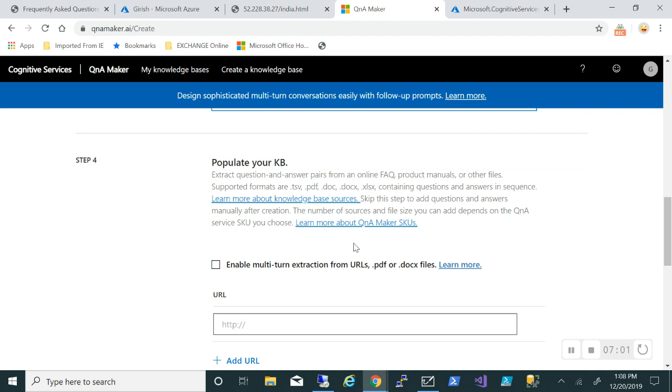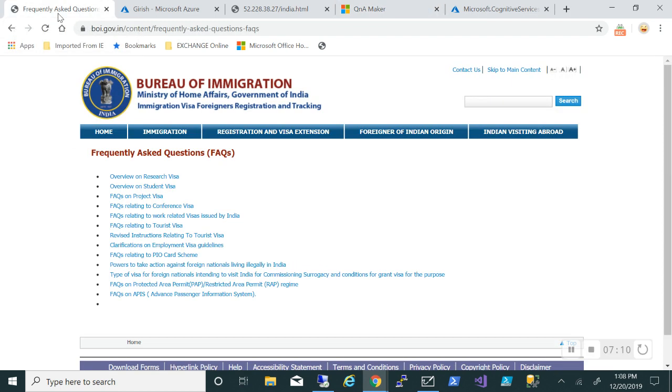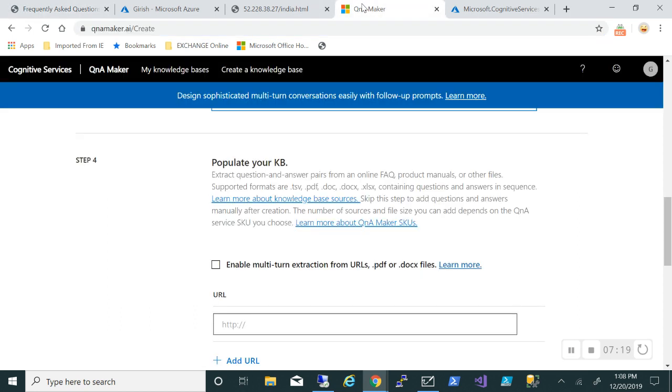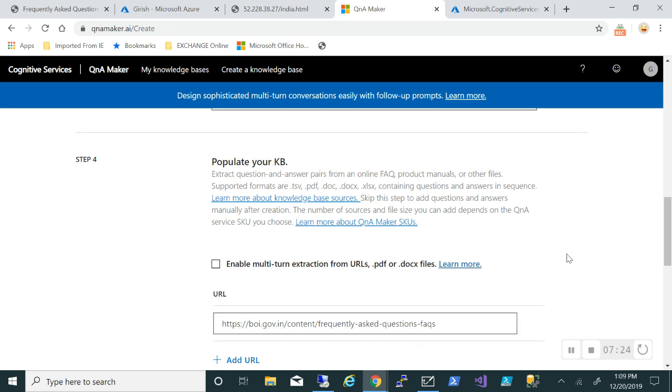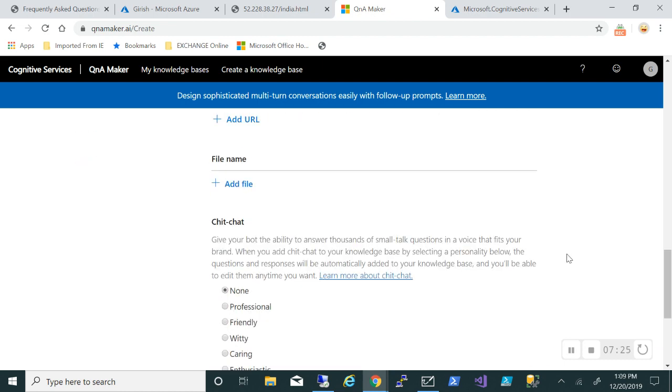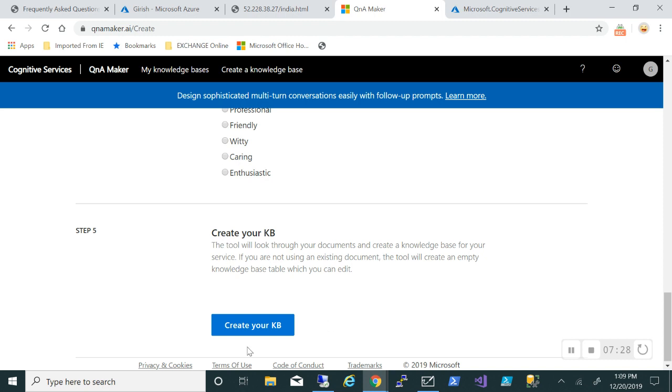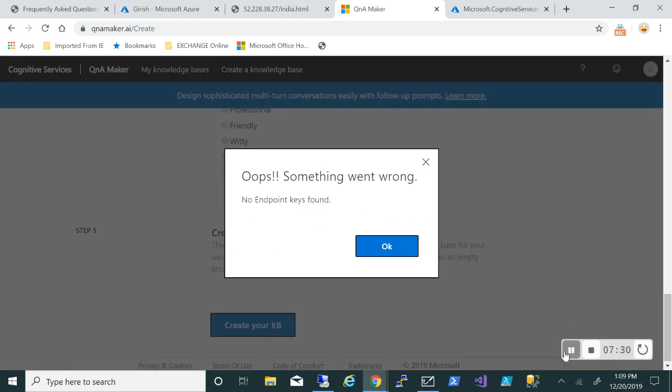As I said, we'll be using specific questions and answers. What I've done is I'm going to use this website because it has already question and answer. If you want to create your own you can also do that, but we'll keep it simple. Let me just put that URL here. Rest everything I will keep the same way. Click on...